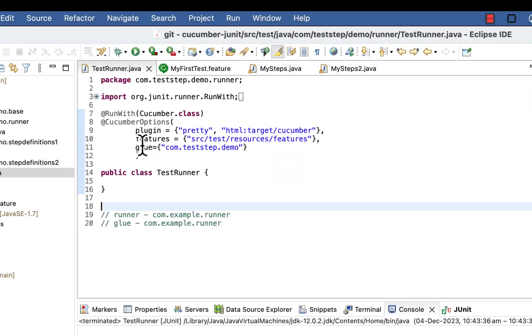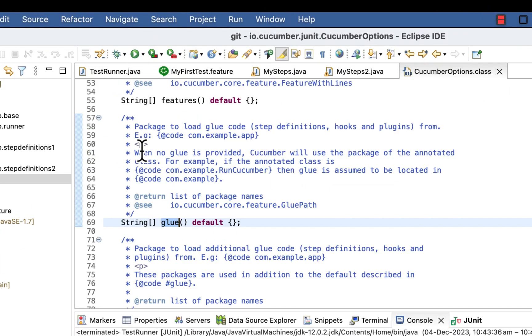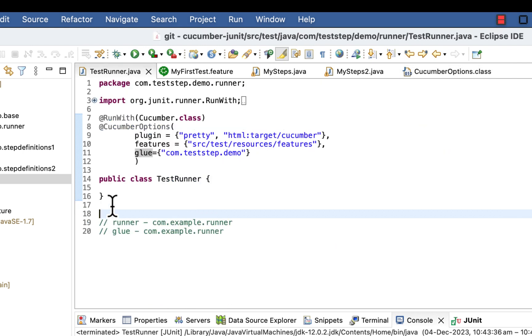So if you will open the method signature of glue, you can see it is accepting string array. So that means you can have multiple packages here.